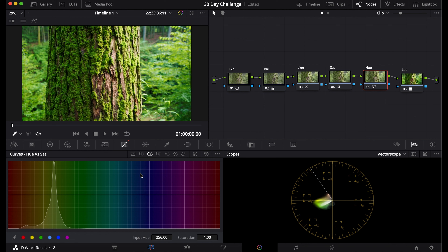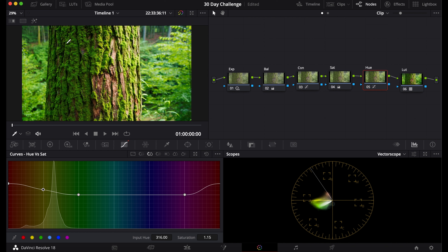The hue versus saturation curve is important: you can see which colors are more or less saturated. Bring up the reds, bring up the yellows for more saturated oranges and yellows, and bring the greens back down if they look too saturated. That's the hue versus saturation curve.